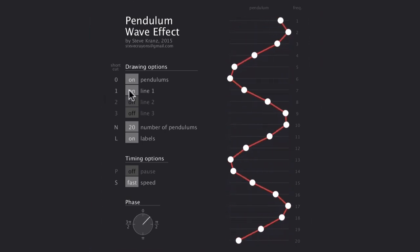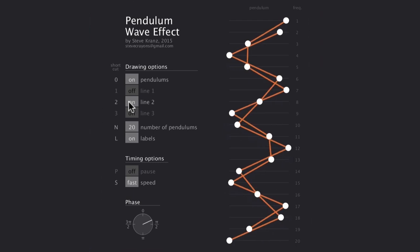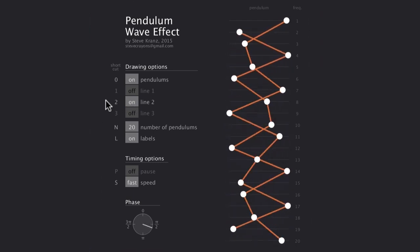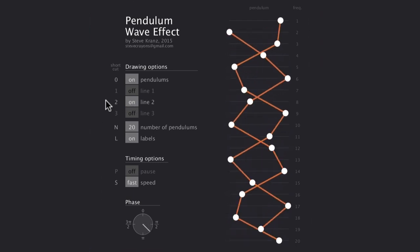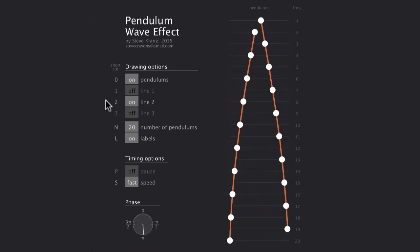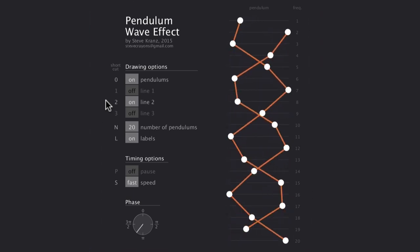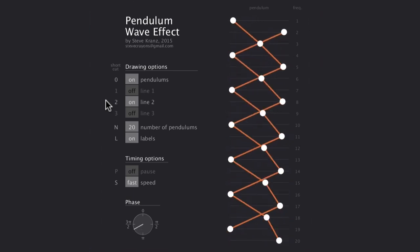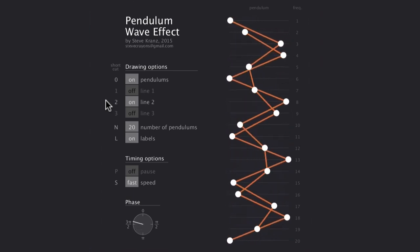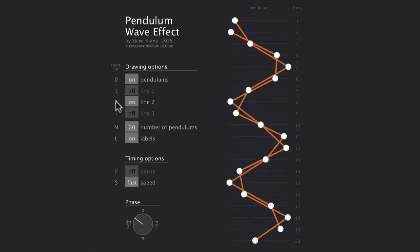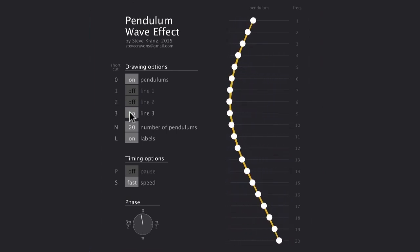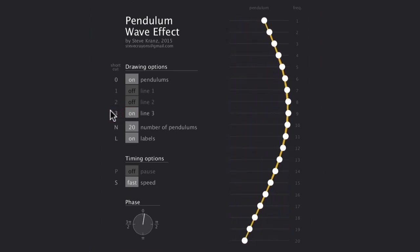You can also draw two lines that each connect every other circle. One line connects circles 1 to 3 to 5 and so on, while the other connects 2 to 4 to 6. These lines give it a DNA-like double helix effect to the pendulums.